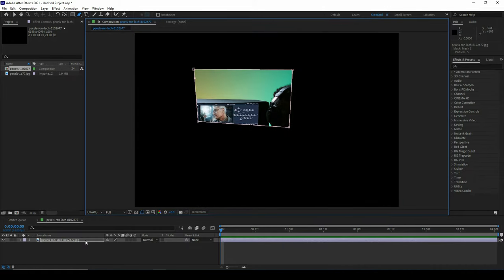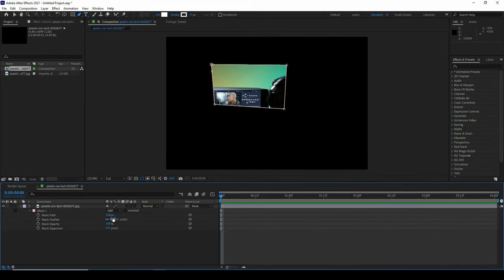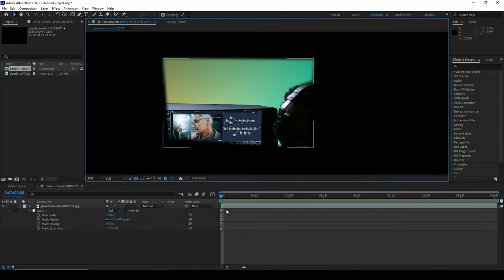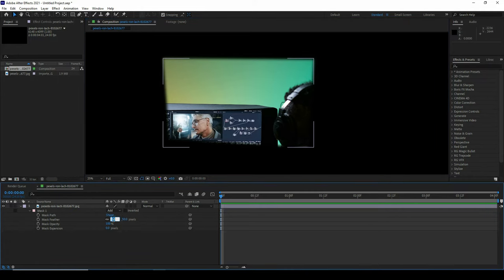Select the layer and press double M. Now increase the feather property around 50. Now we can see the feather is applied all over the mask but we don't want this. Again, I make it 0.